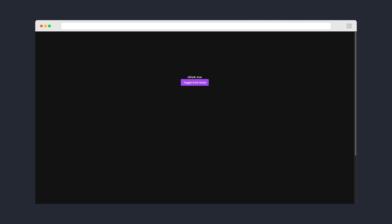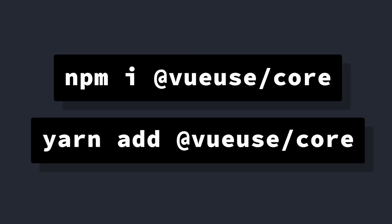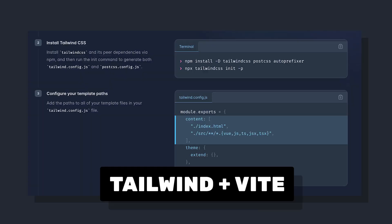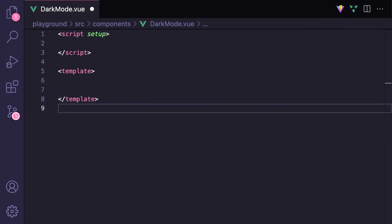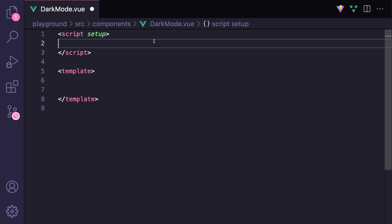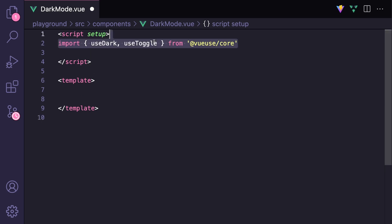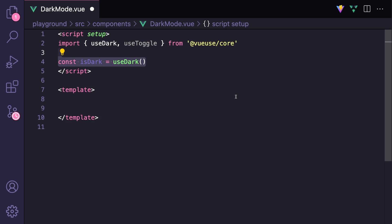Starting off, let's make sure that we have VueUse slash core installed. I'm also going to assume that you already have Tailwind set up in Vue, but if you don't, you can check out a short I made or go to the Tailwind documentation to set that up. Then let's open up the component that will act as our button. Inside our script, we want to import useDark and useToggle, and we can say const isDark equals useDark.